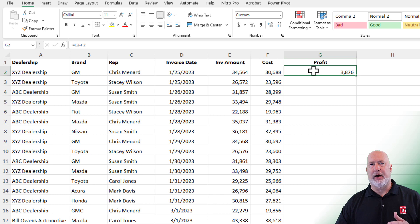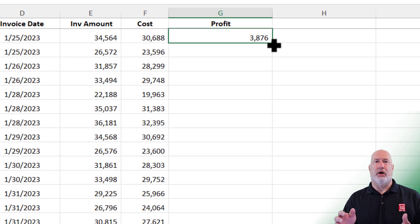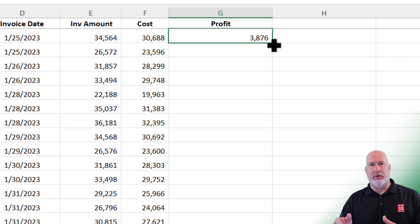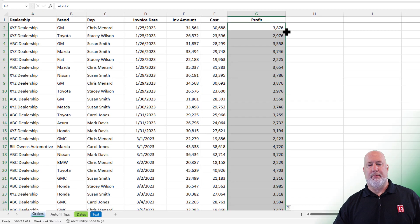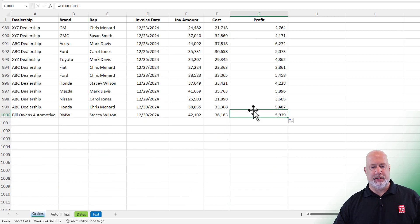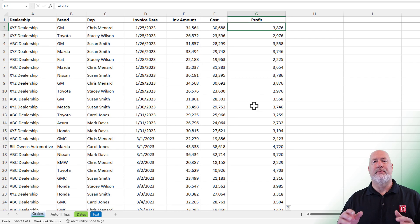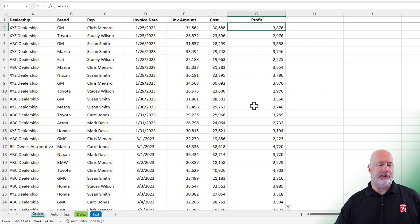Put your mouse in the bottom right corner of cell G2. Those crosshairs — that is called the Fill Handle. Double click and it'll auto fill down the screen. Feel free to test it: bottom border, double click and you jump to the bottom. Top, double click and you jump to the top and hit the Down Arrow again. So all those numbers filled in. Let's keep going.